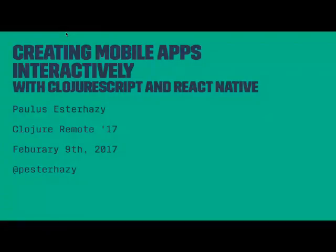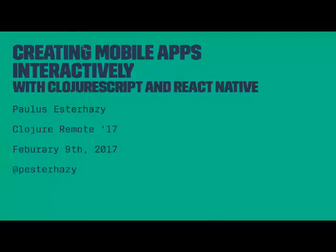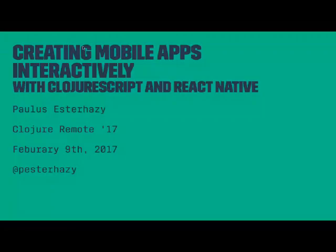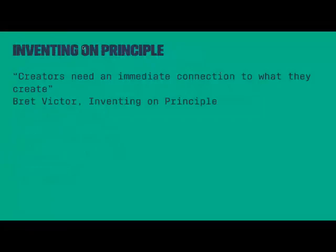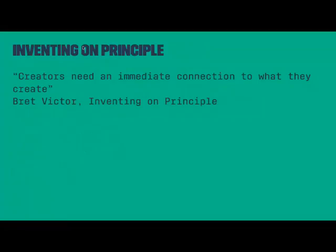Okay, so I want to talk about mobile applications today and I want to get started with a quote from Brett Victor. The quote reads: 'Creators need an immediate connection to what they create.' You may be familiar with this also under the name of the principle of immediate feedback, and I'm going to talk about what this means to us as developers today.